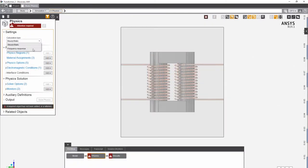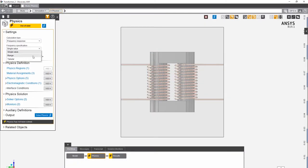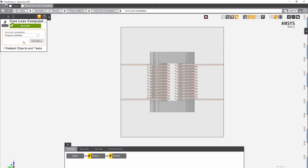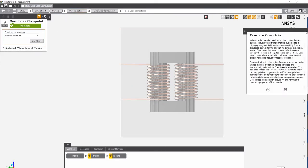AIM has several settings that let you accurately define physics and boundary characteristics, and always includes context-sensitive help for every option as another aid to guide your simulation process.